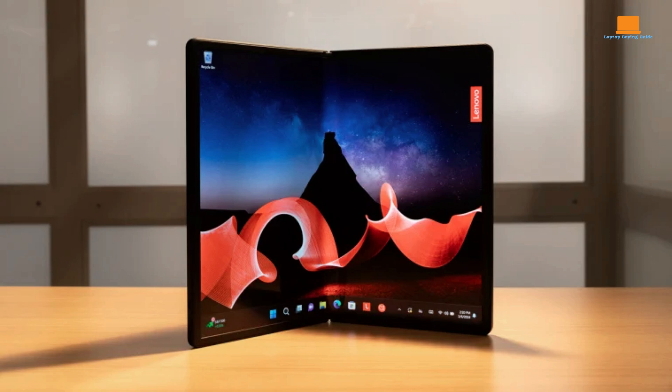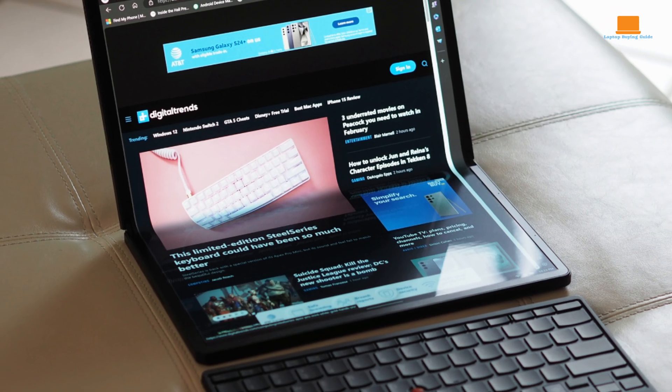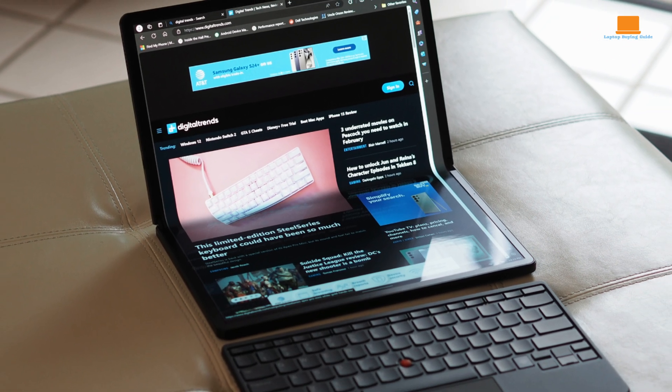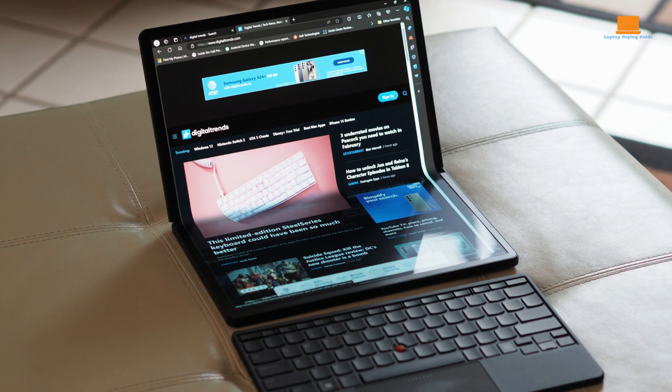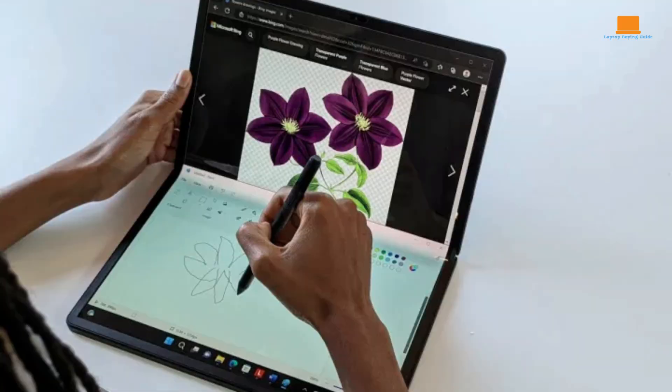One of the most impressive aspects of the ThinkPad X1 Fold is its versatility. It can be used as a traditional laptop, a tablet, or even a digital sketchbook. The included stylus enables precise input and creative expression, making it a great tool for artists and designers.